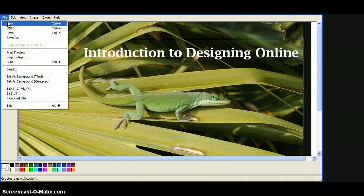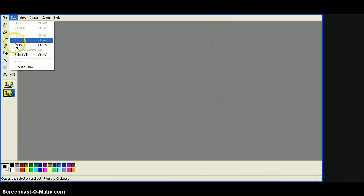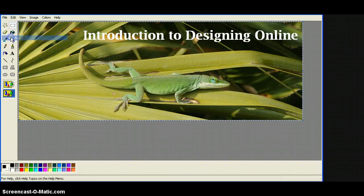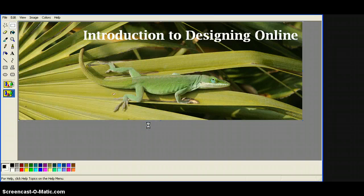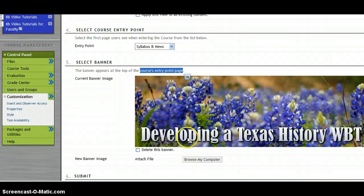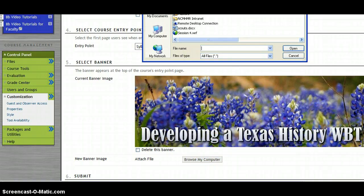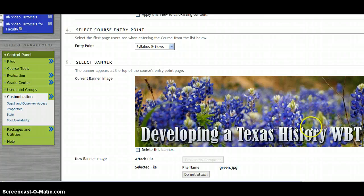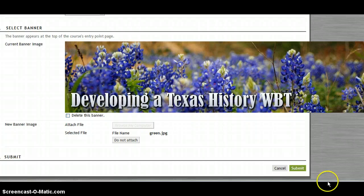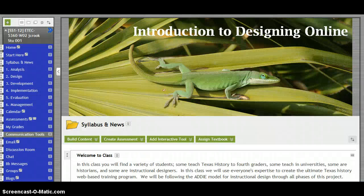Let's do a copy, then file new, and then paste. We will save this — go ahead and save it to the desktop and we will just call it green. Now we go back to Blackboard and find our new image, click on Submit, and see how that looks. Okay, there it is. Now one other thing we want to do is change the color on the side to kind of coincide with our graphic, so we will go back to Style.